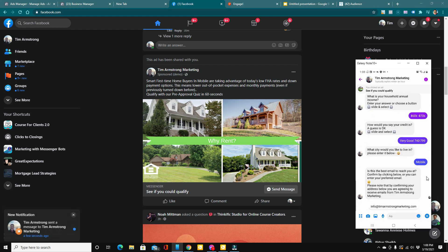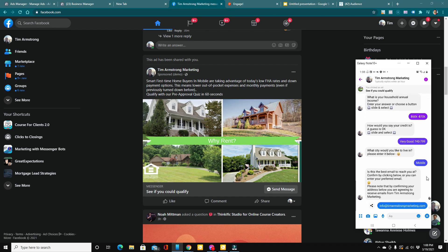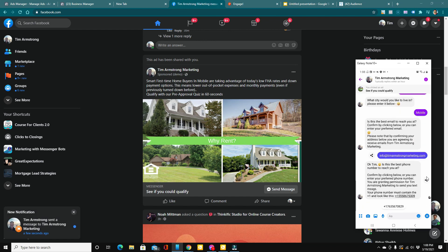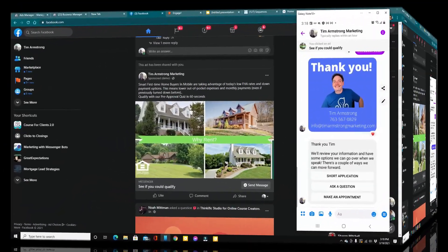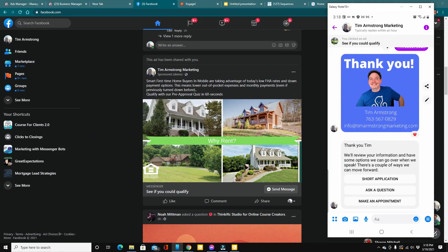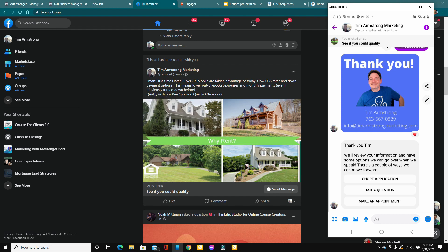Notice how the email auto populated. This is information that's stored right in their Facebook profile. My phone number auto populated as well. Once they complete the questions, we offer some options like your appointment calendar or the opportunity to ask you a question via live chat or we can even offer your online application link.